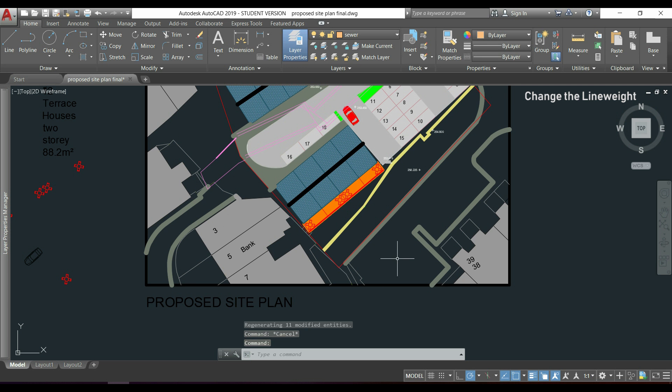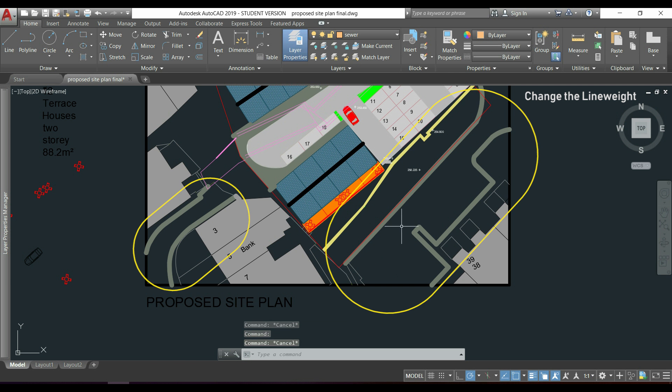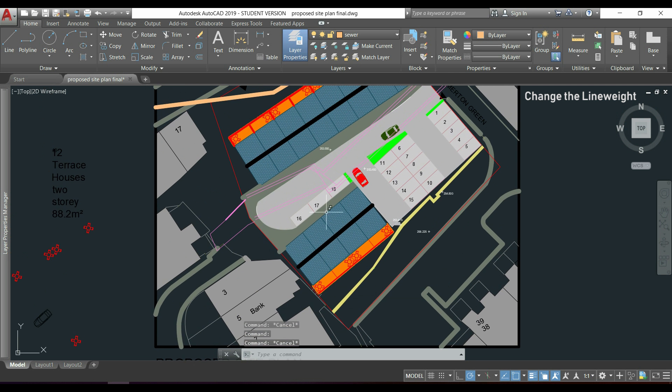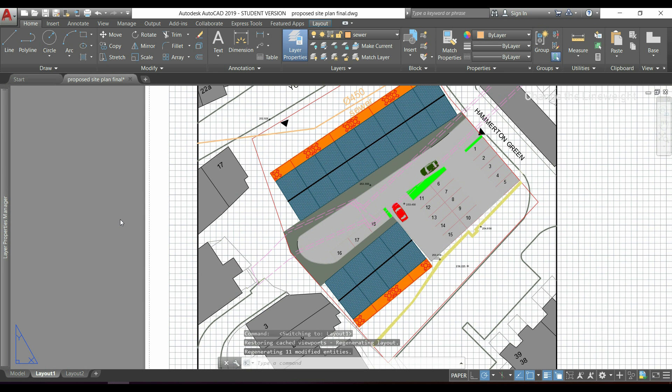And you can see that all the objects of these layers now have a specific line weight.